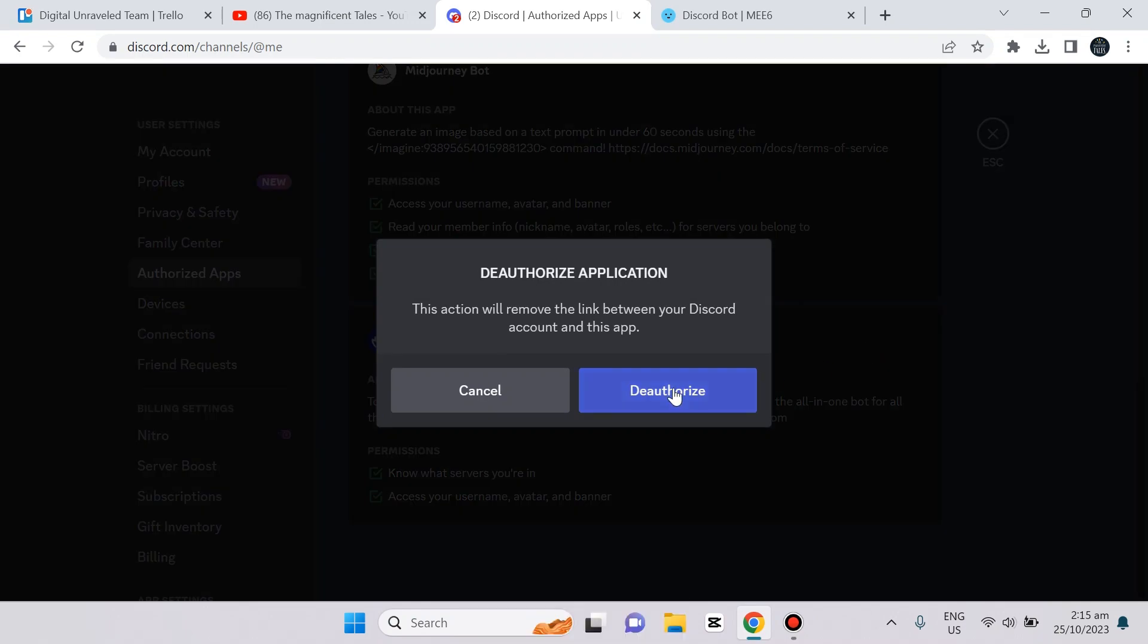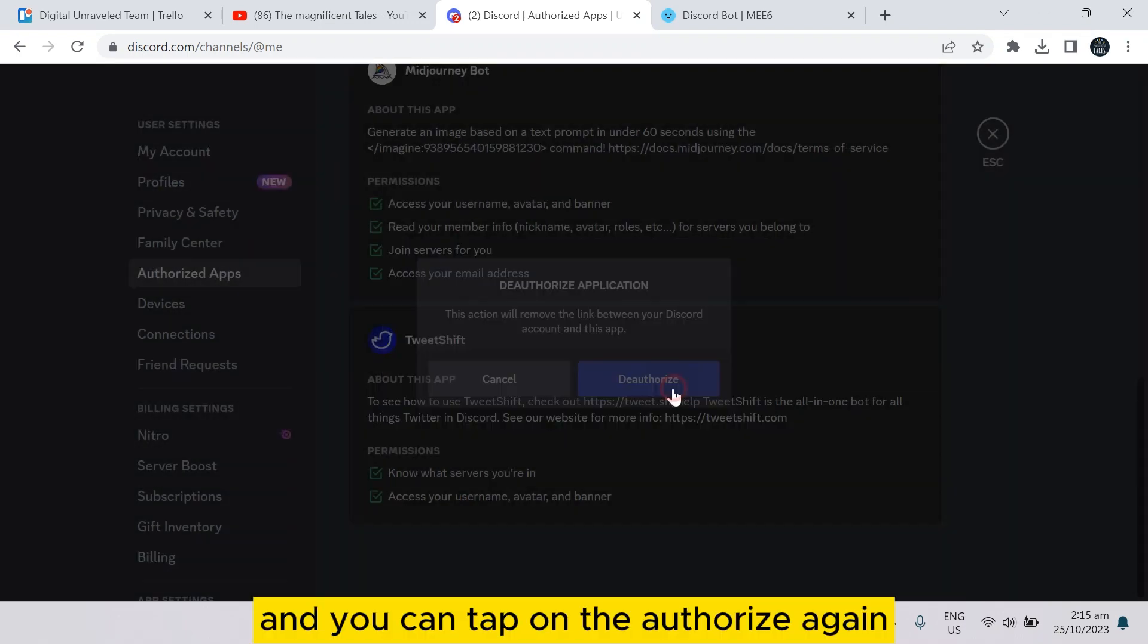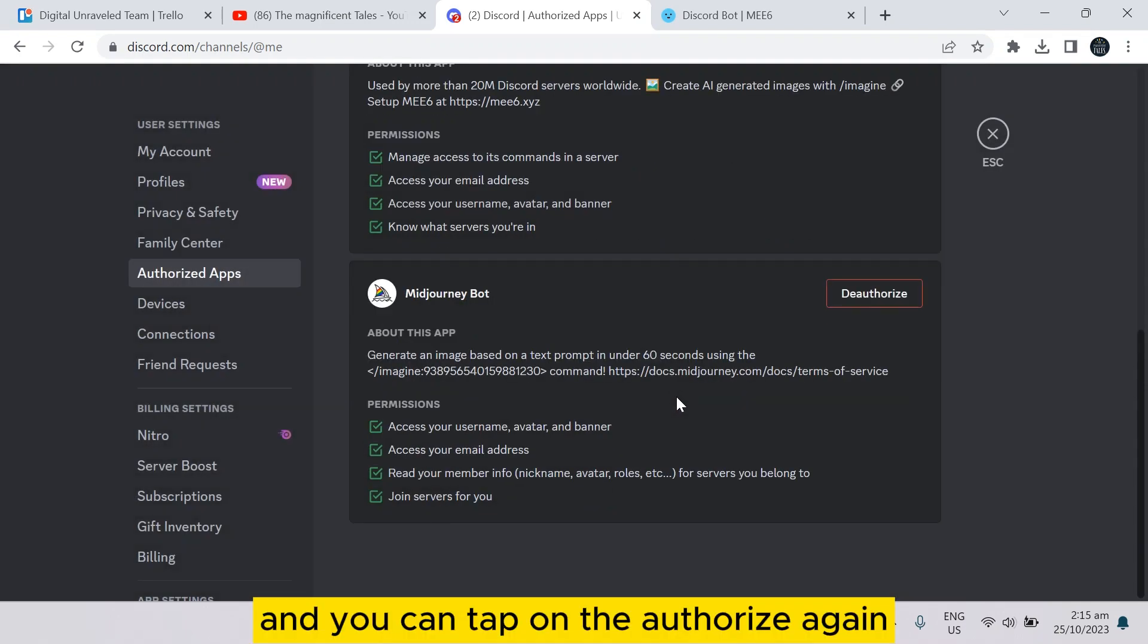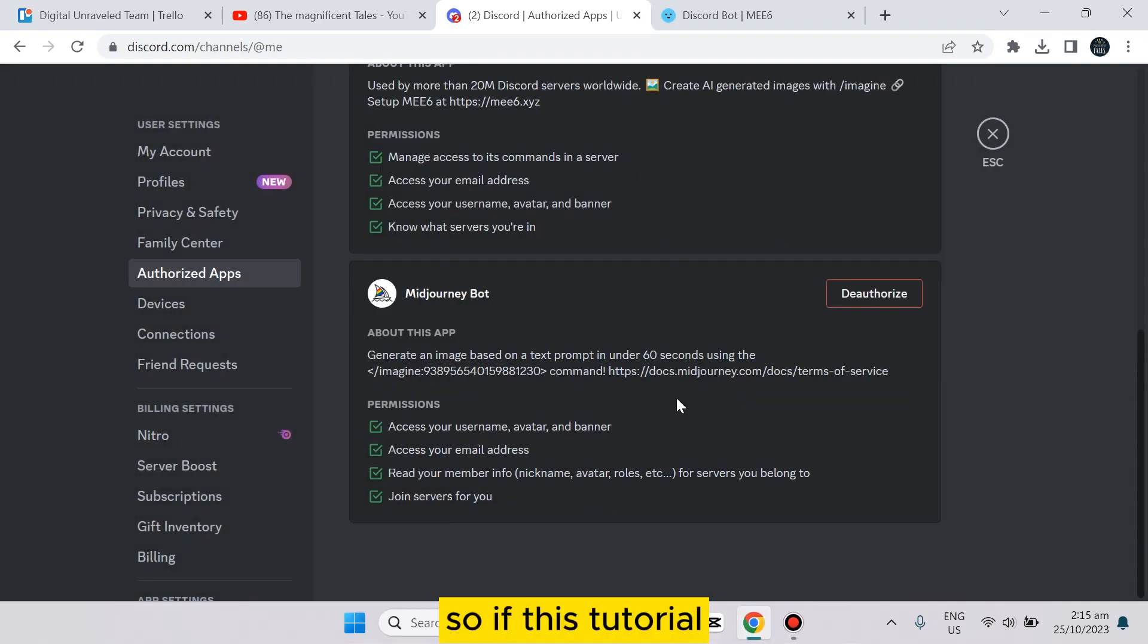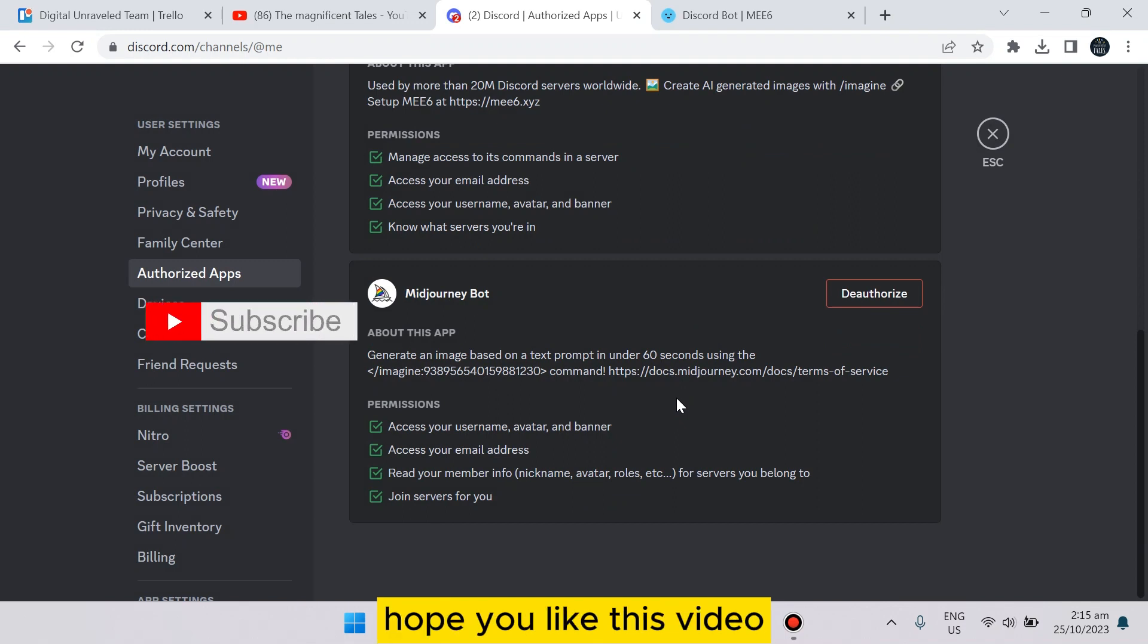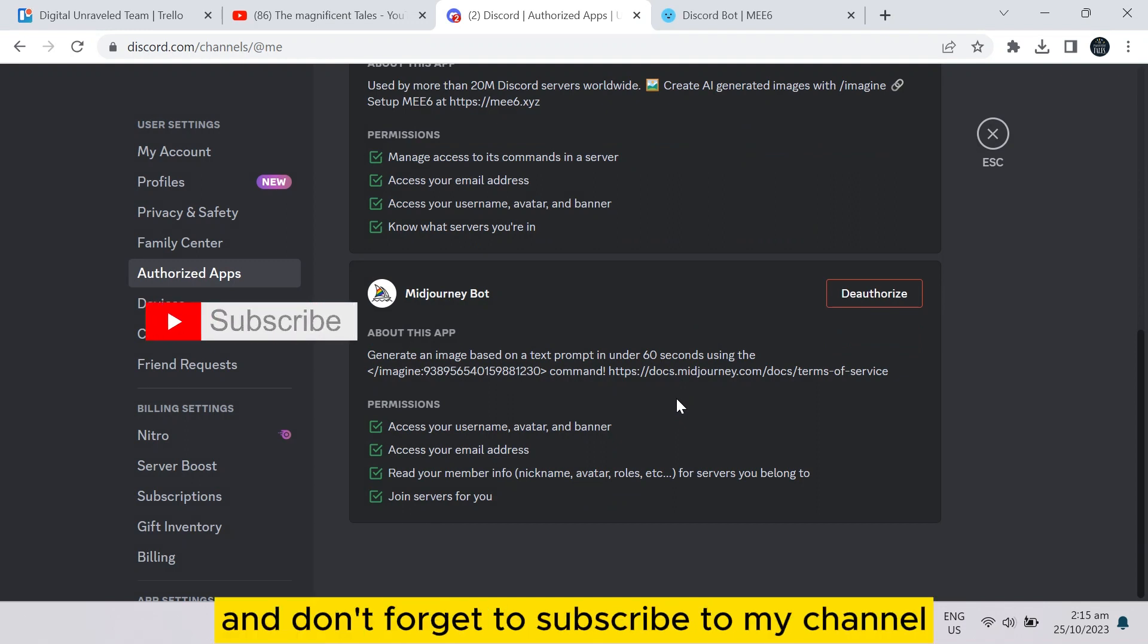You can tap on deauthorize again and it will be deauthorized. So if this tutorial helped you, like this video and don't forget to subscribe to my channel. See you in the next one.